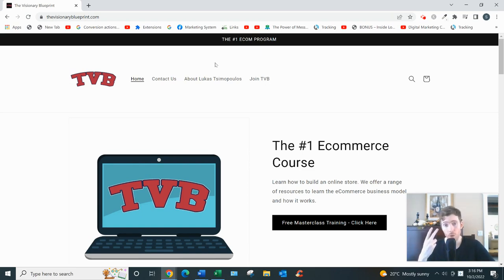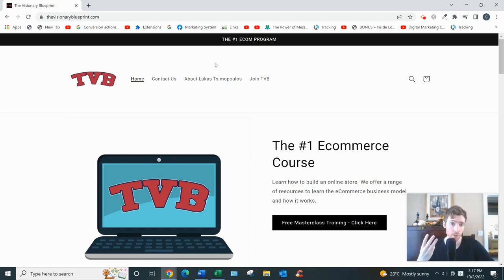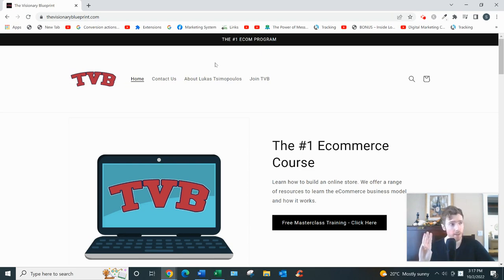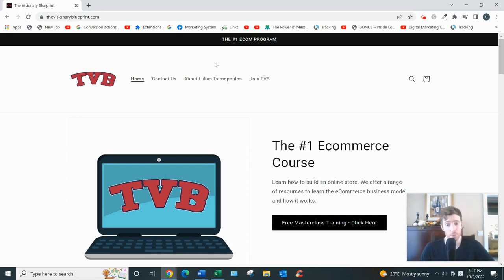You could be a solopreneur, one person. There's tons of leverage and automation in place so you don't have to be there all the time. It's much more hands-off than dropshipping and it's a very simple beginner-friendly business model.